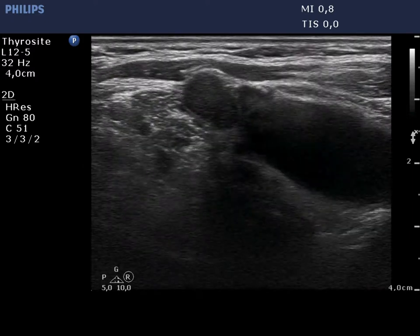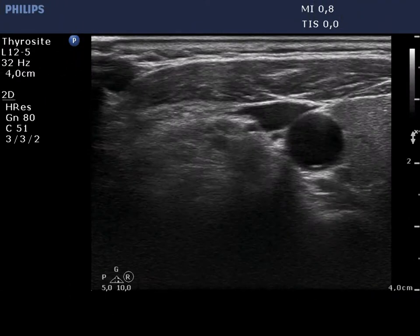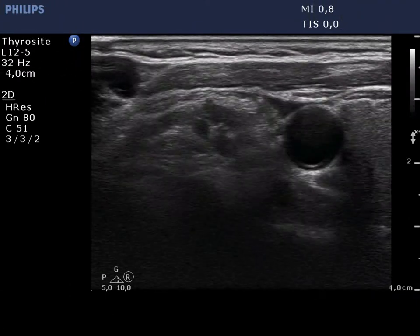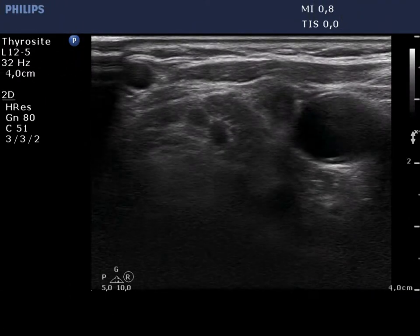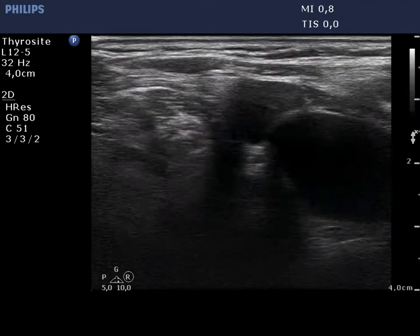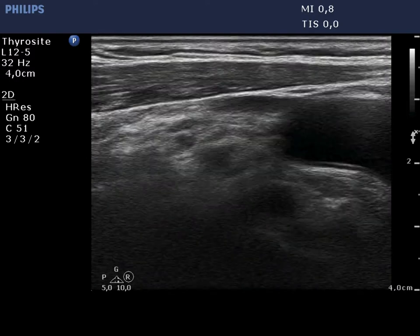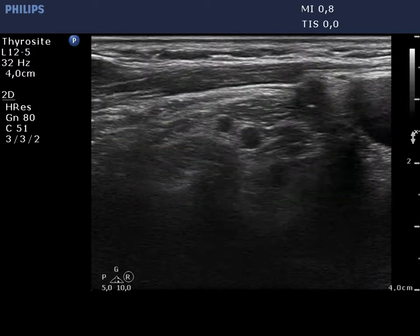In contrast with a reactive type node, these metastatic nodes are not oval but round. Note the lack of a regular hilum and a focus of microcalcification.